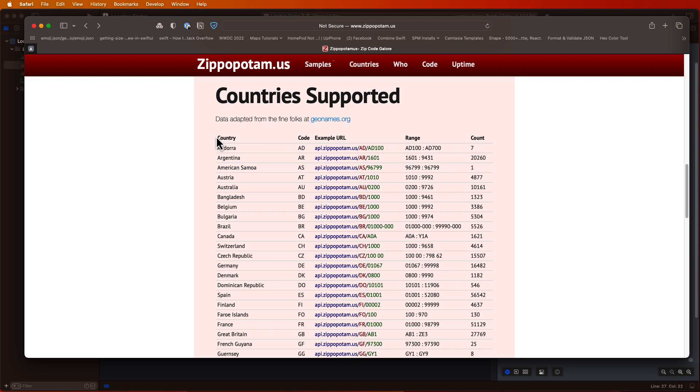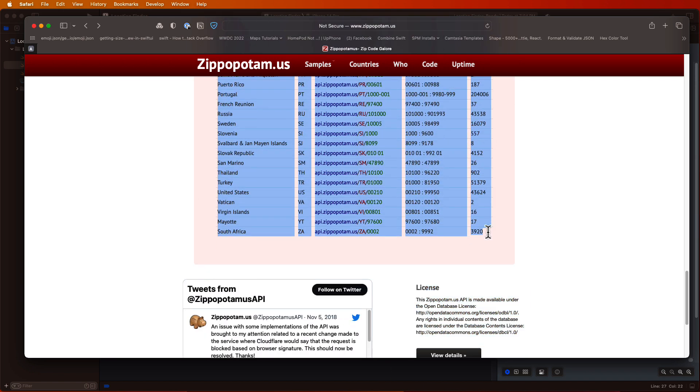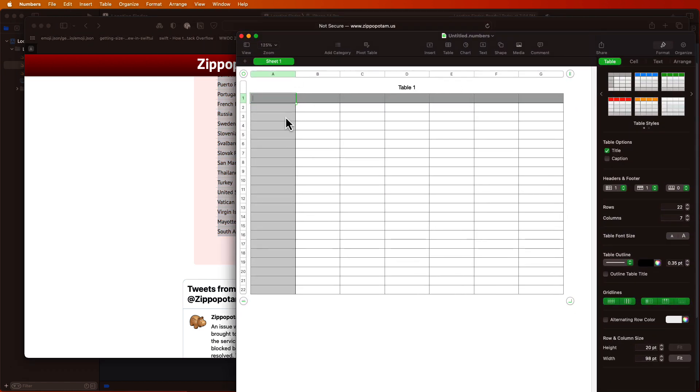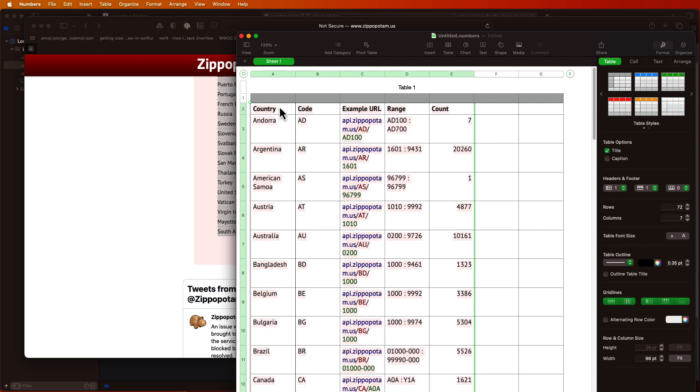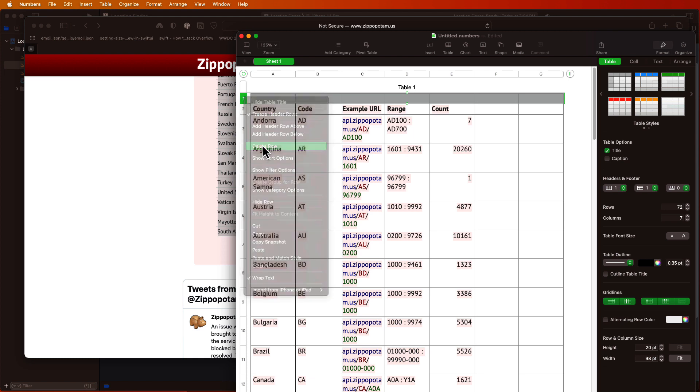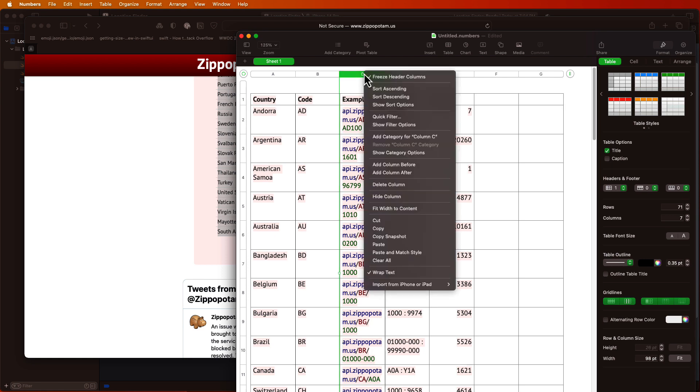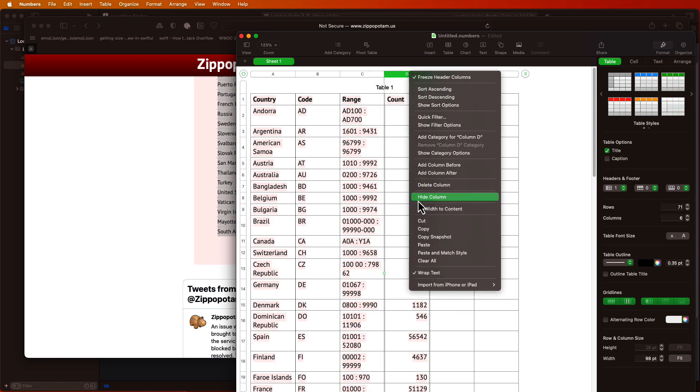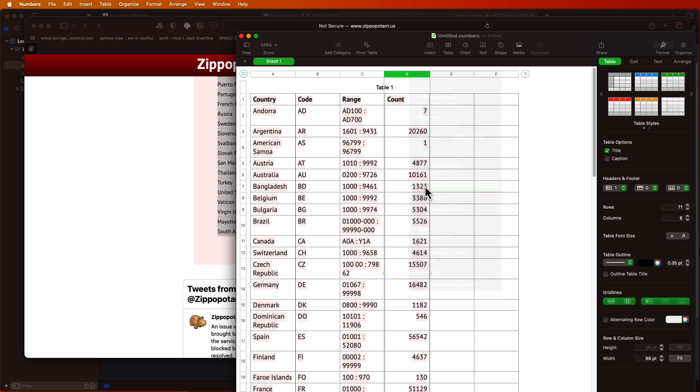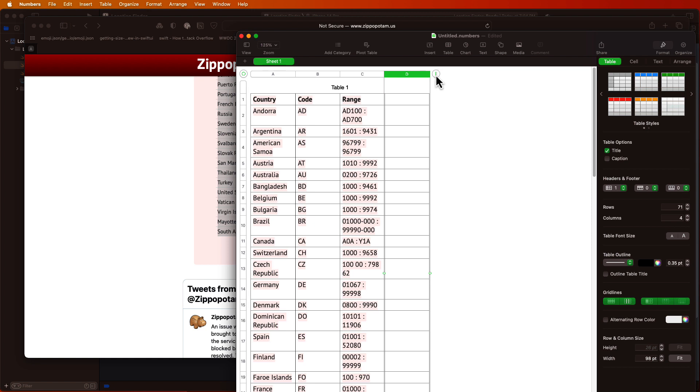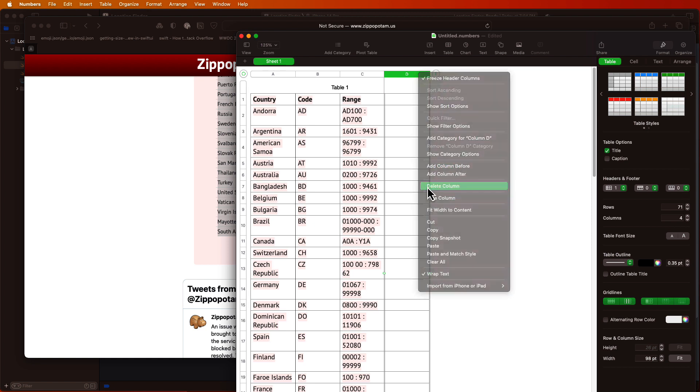What I did to create that file that I called countries.json was to copy that table from the website onto my clipboard and then I opened a Numbers document and pasted it in there below the first title row. And that way it fills the cells nicely. I can remove that title row now. And I can remove all the columns that I don't want, leaving me only with the three that I do want, namely the country, the code, and the range. And I'll remove all the other empty columns as well.